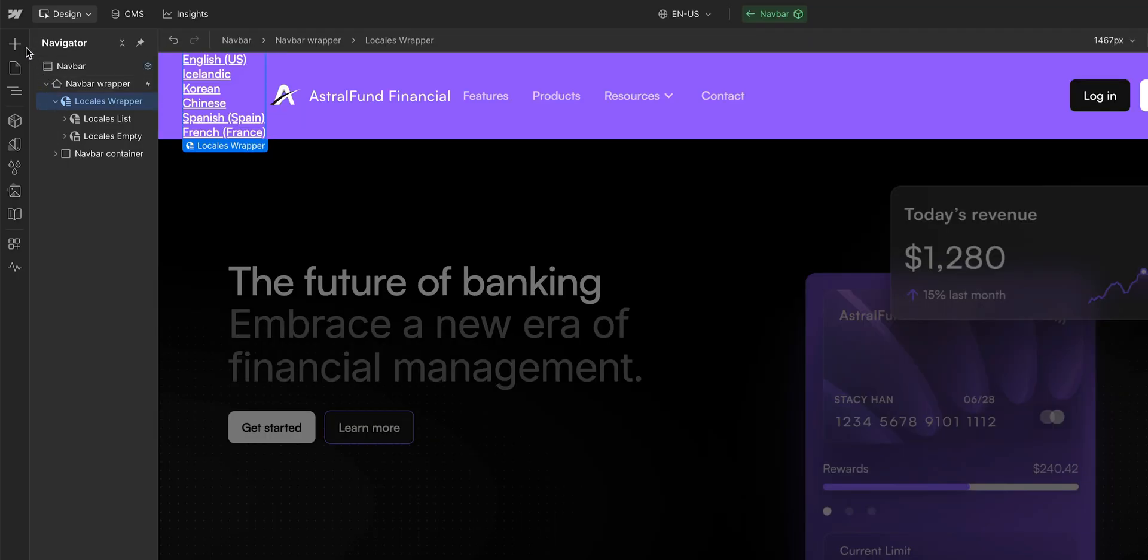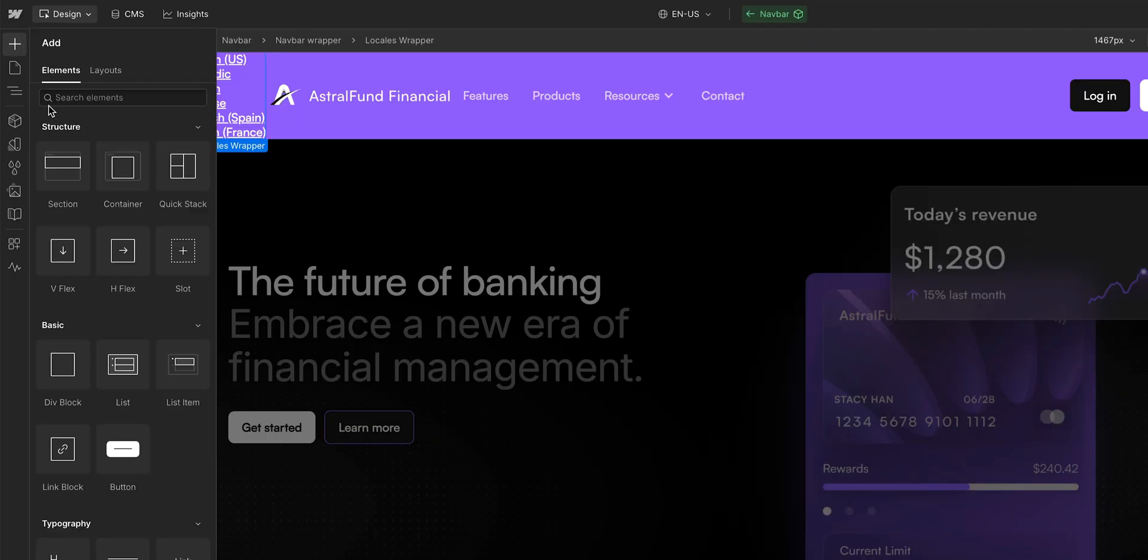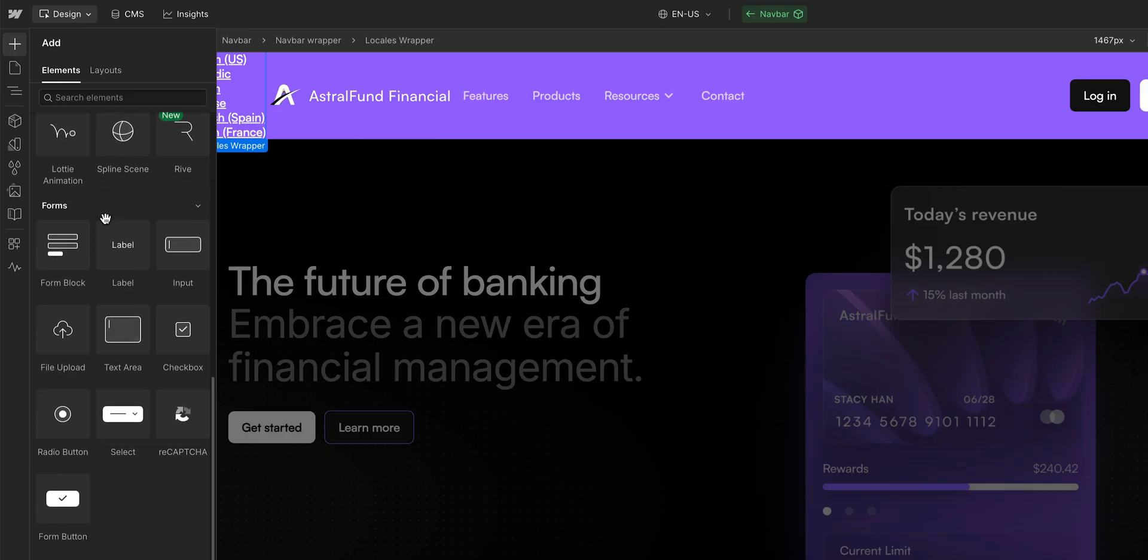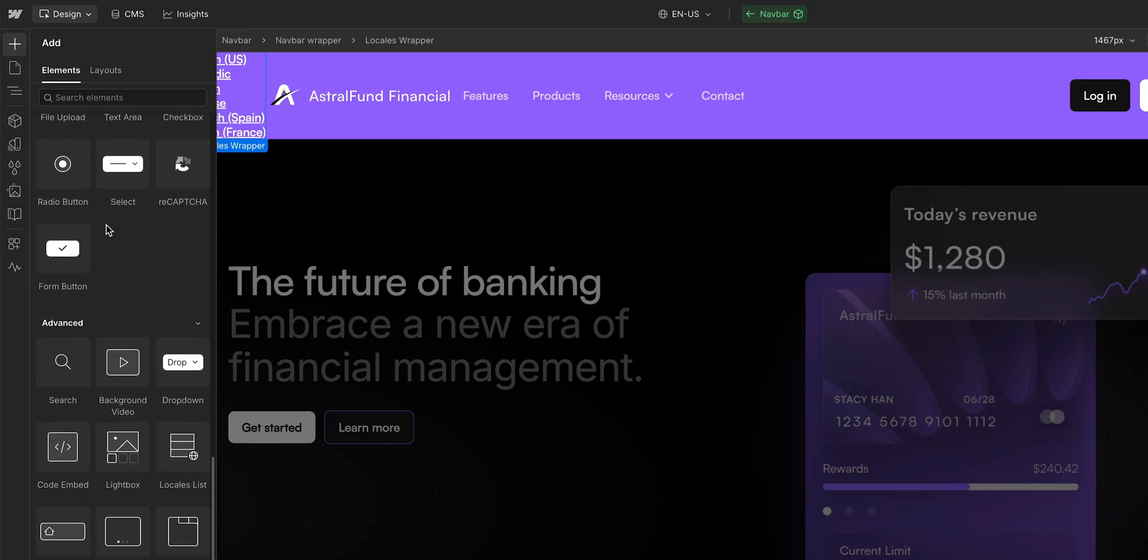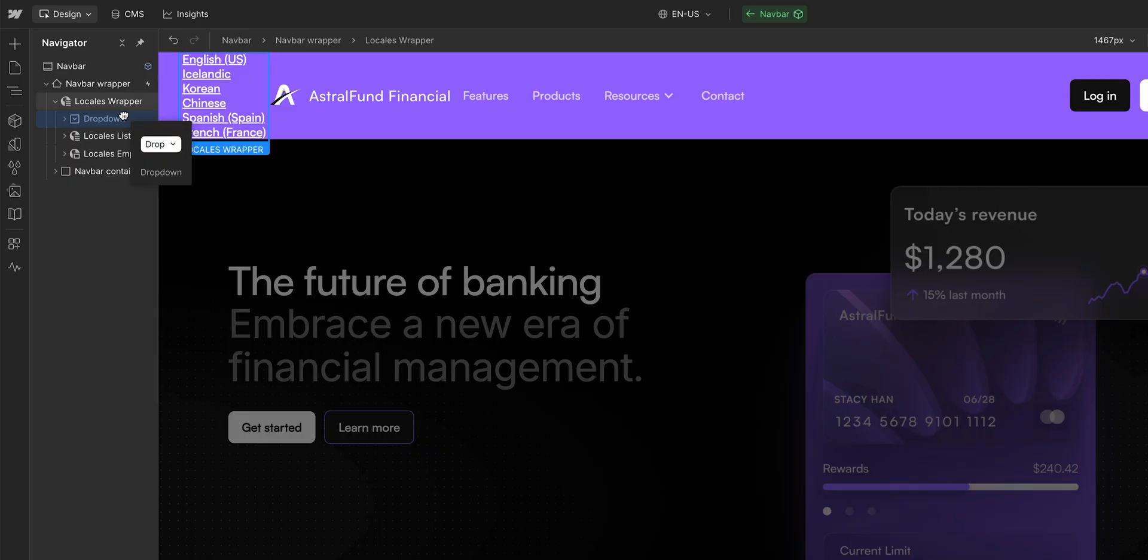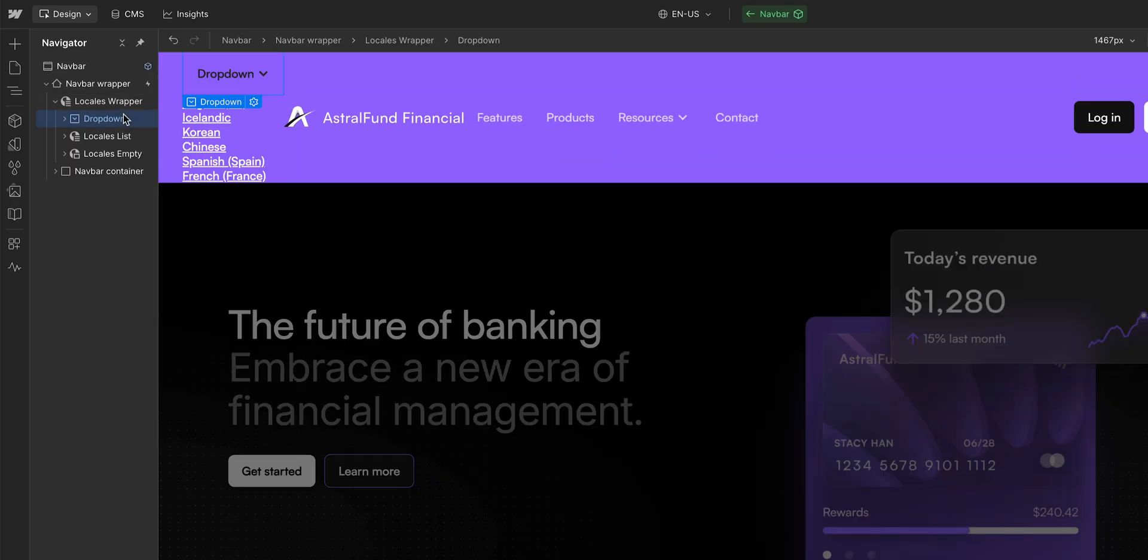So let's go to the add panel, scroll down, and find the dropdown element. And using the navigator, we can drag it into the wrapper right here at the top above the locales list. We have the locales list and the dropdown. Now it's time to combine them and build the dropdown list.